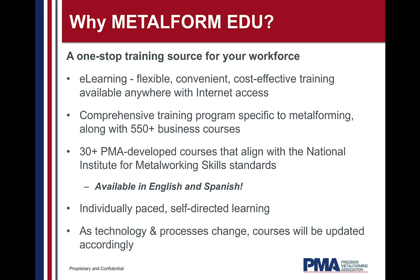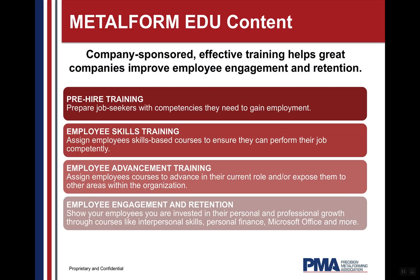Online training is a great supplement to all the other ways you grow and develop your employees. Online training is especially useful for orientation and onboarding, technical skills development, soft skills development, mandatory and compliance training, and overall employee engagement and retention.